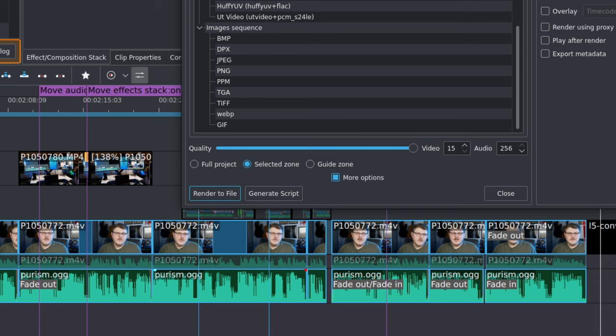And Export Metadata will save all the metadata of the project into your rendered file. Then we have the Render to File and Generate Script buttons. Render to File will begin the rendering process, and Generate Script will create a script that will allow you to run the rendering as a batch operation. So what profile should you use? If you plan on releasing your video on YouTube, something H.264 or H.265 is going to be perfect. If you want to use Odysee, that's again going to be H.264. And obviously using VAAPI or NVENC, if you have those features available on your machine, are going to be faster than trying to use the CPU to do the encoding.